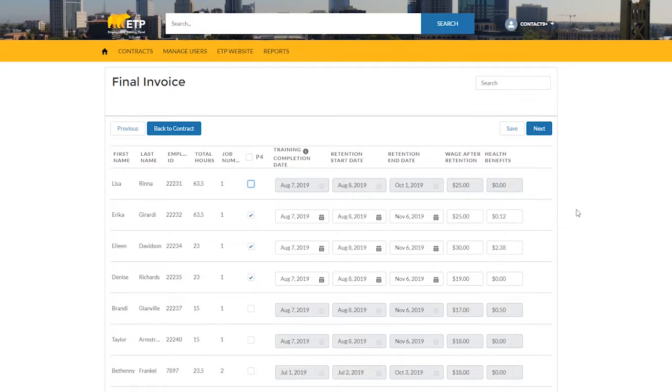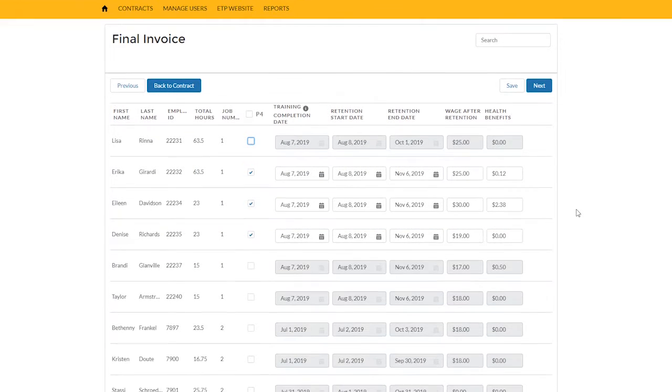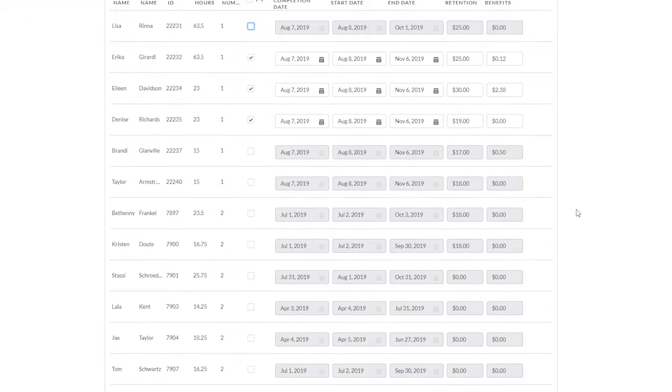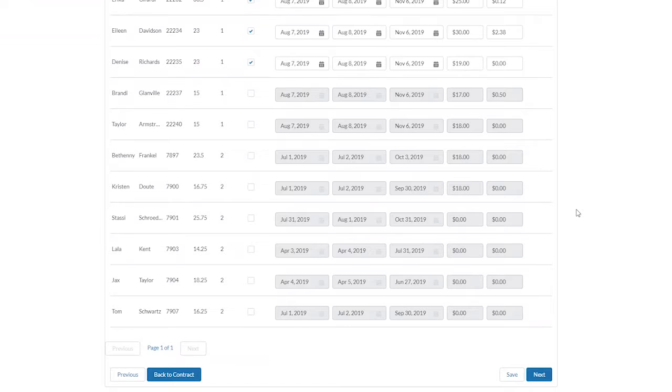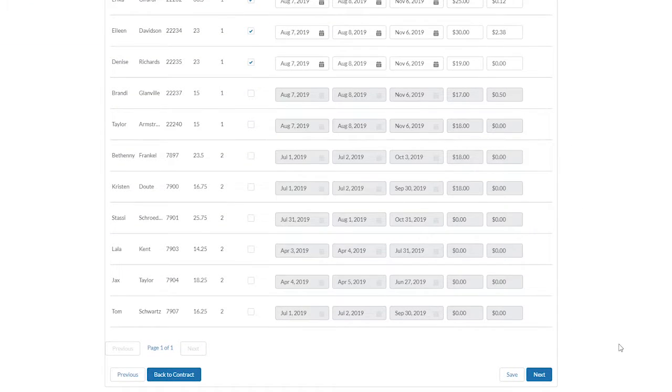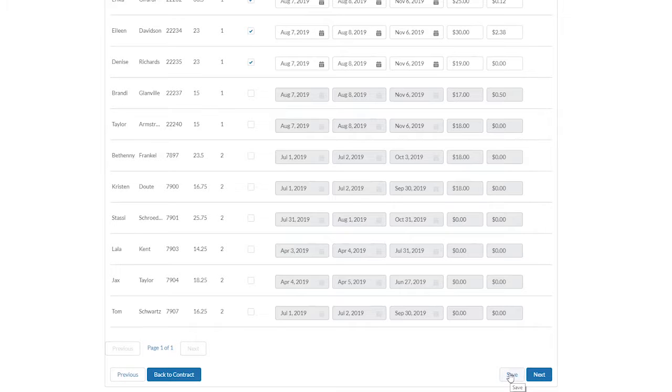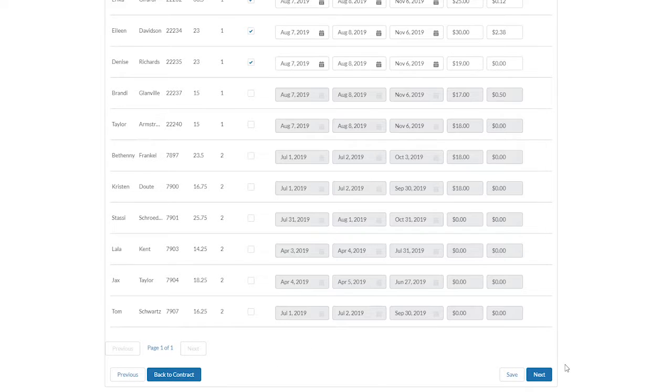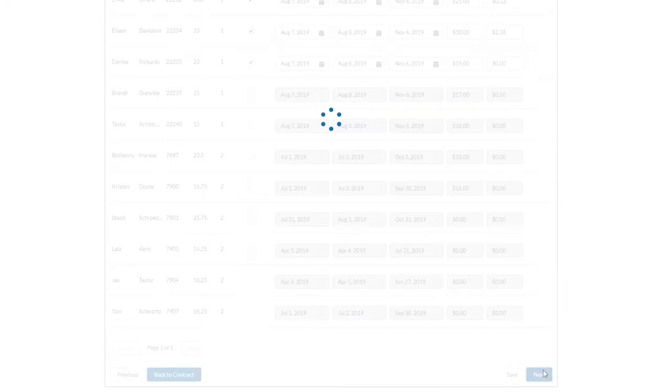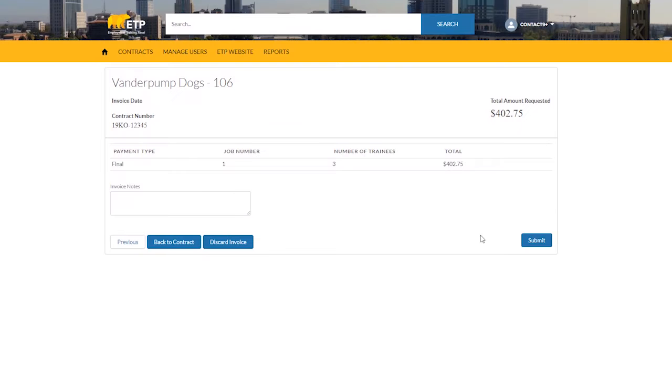When you are done adding trainees to the final payment, scroll down to the bottom of the page. To save a draft of your final payment, click Save. If you wish to go back to the Contract Detail page, you can select Back to Contract. To receive the option to entirely discard the invoice, you must continue to the next page. When you are ready, click the Next button.